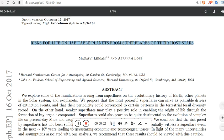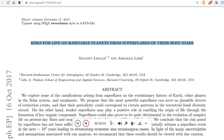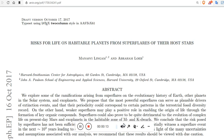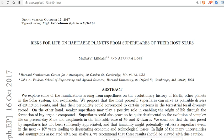Risk for life on habitable planets from super flares of their host stars. That means that your star flares so much that you're dead. Could that be happening here every 12,500 years?